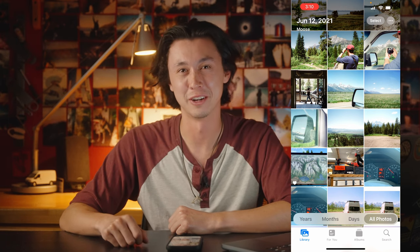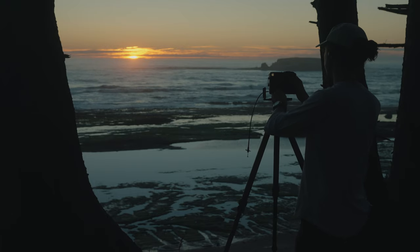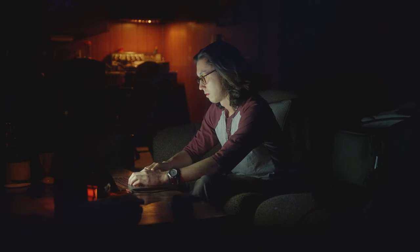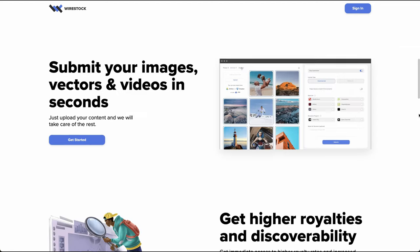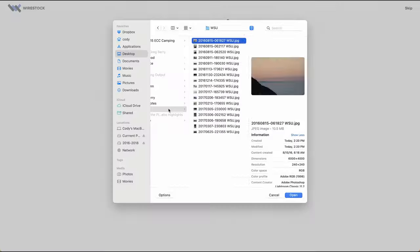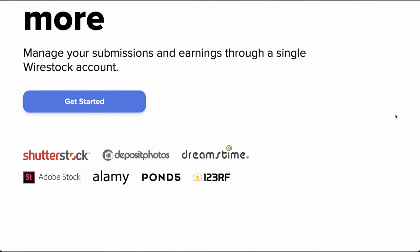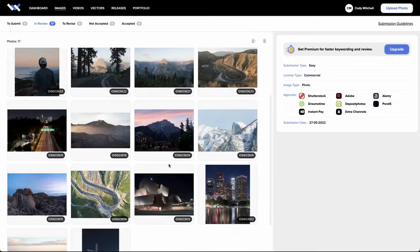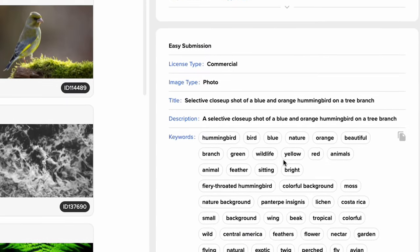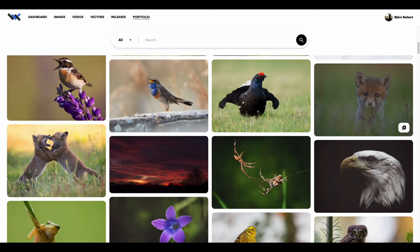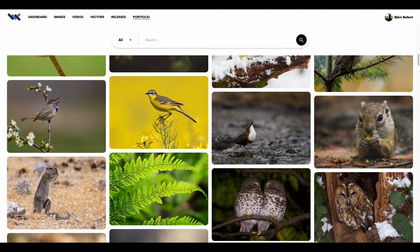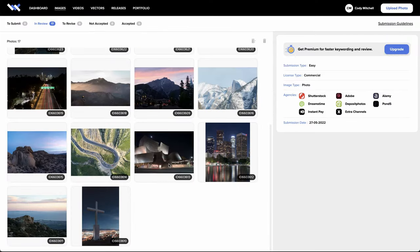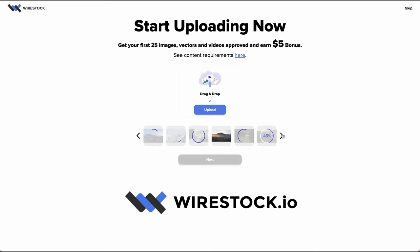Before we wrap up today's video, I did want to take a moment and thank today's sponsor, Wirestock. Since we're on the topic of getting organized with your images, why not put some of them to work for you? Licensing your work through Wirestock literally couldn't be easier. You upload directly to them and they'll distribute your footage across all major marketplaces for you. They take care of all the keywording and metadata as well. They pay higher than standard royalty rates and only take 15% off the top. Go to wirestock.io at the link in the description.